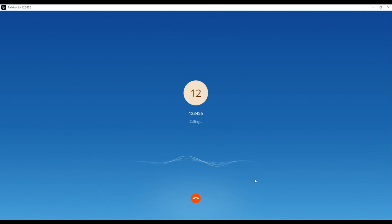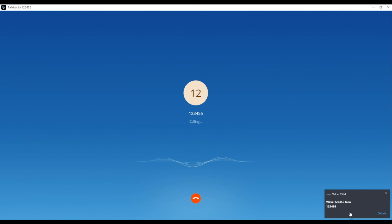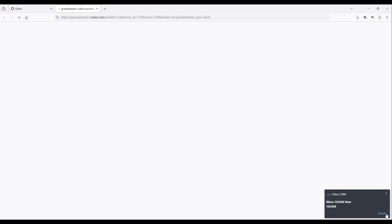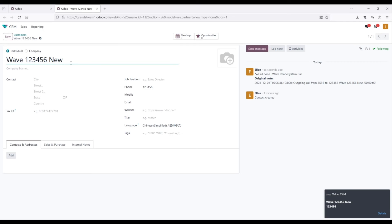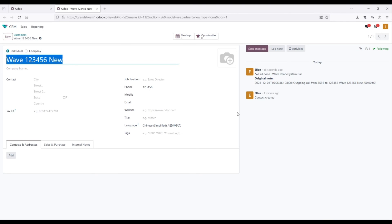Once configured, when making a call to a contact, the Odoo CRM add-in will showcase the business details in the lower right corner. Access and modify the number, saving the changes to the CRM system.